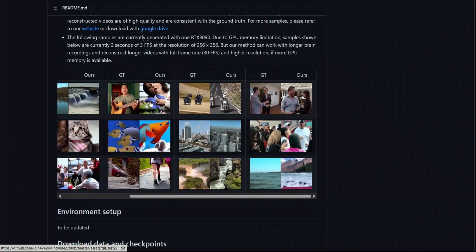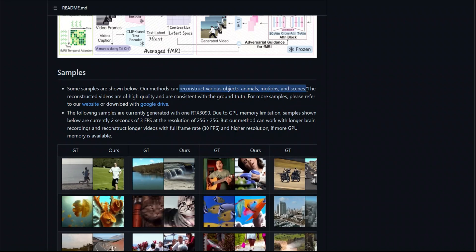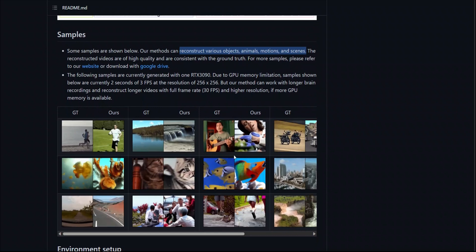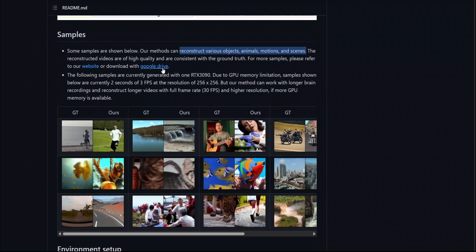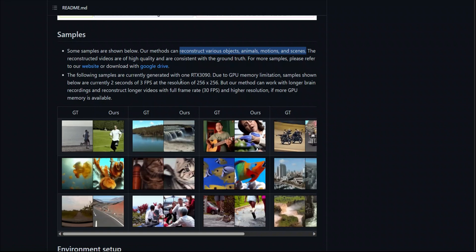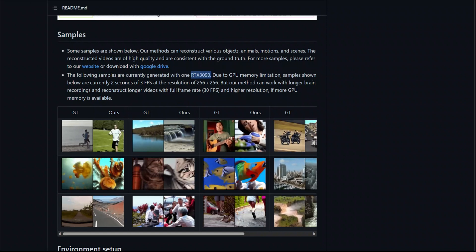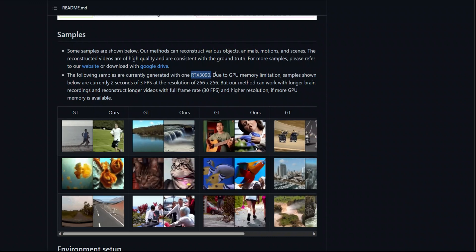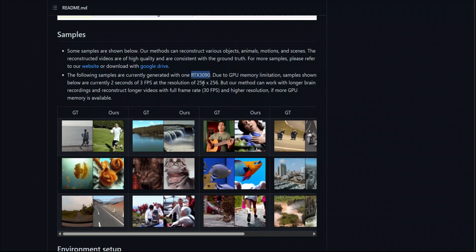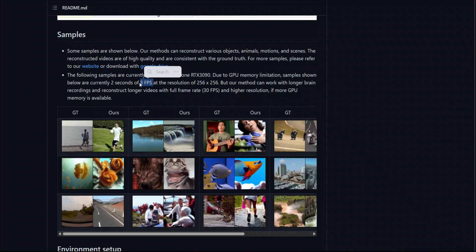According to the authors, this method can reconstruct various objects — animals, motions, and scenes — and the reconstructed visuals are of high quality and consistent with the ground truth. The samples we see here were generated with one RTX 3090, which means you can actually run this model on a consumer-grade GPU. Because of the memory limitations, they generate images at a resolution of 256 by 256 at just three frames per second.